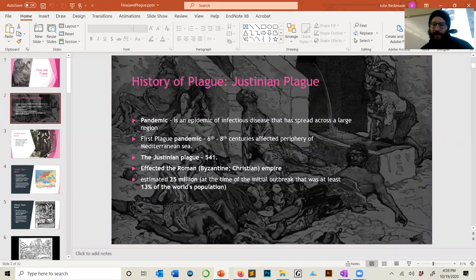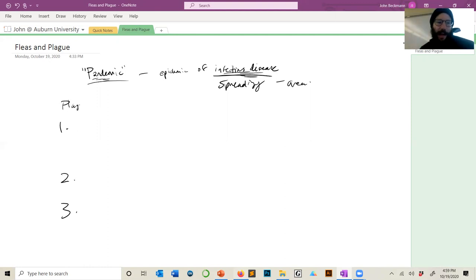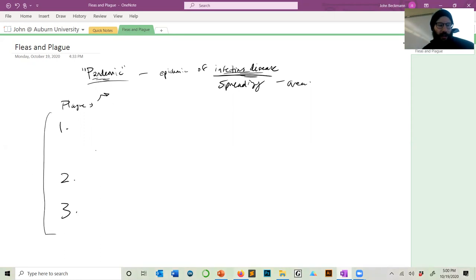There are three different pandemics of plague that are the historical plagues. 'Plague' has two definitions: in a general sense it means pestilence, but it also has a very specific meaning — bubonic plague, Yersinia pestis. In this lecture, when I say 'plague' I mean bubonic plague. There are three historical plagues under recorded history.